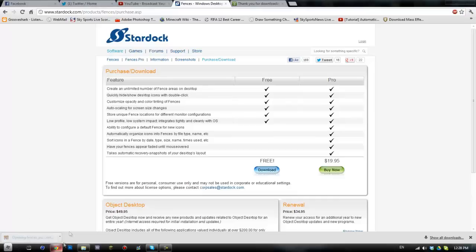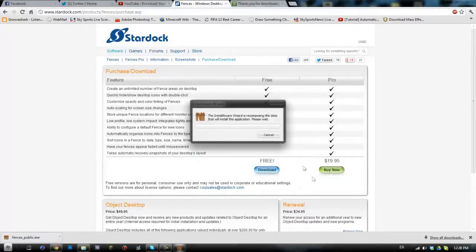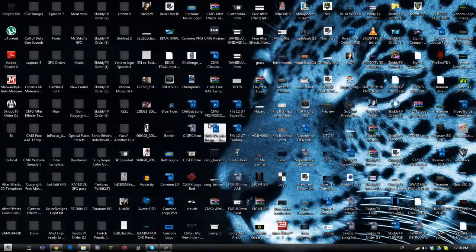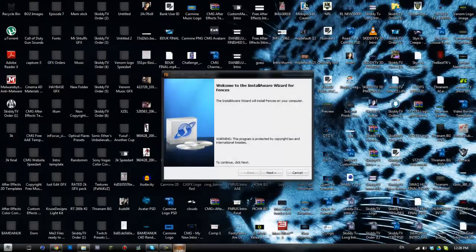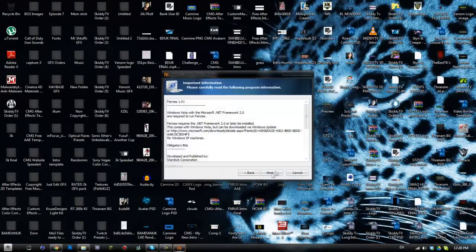So we're gonna go ahead and open it, click run, and then we're gonna go to the desktop so we can see what goes on. We're gonna hit next, I accept, next again, next, next, and next.